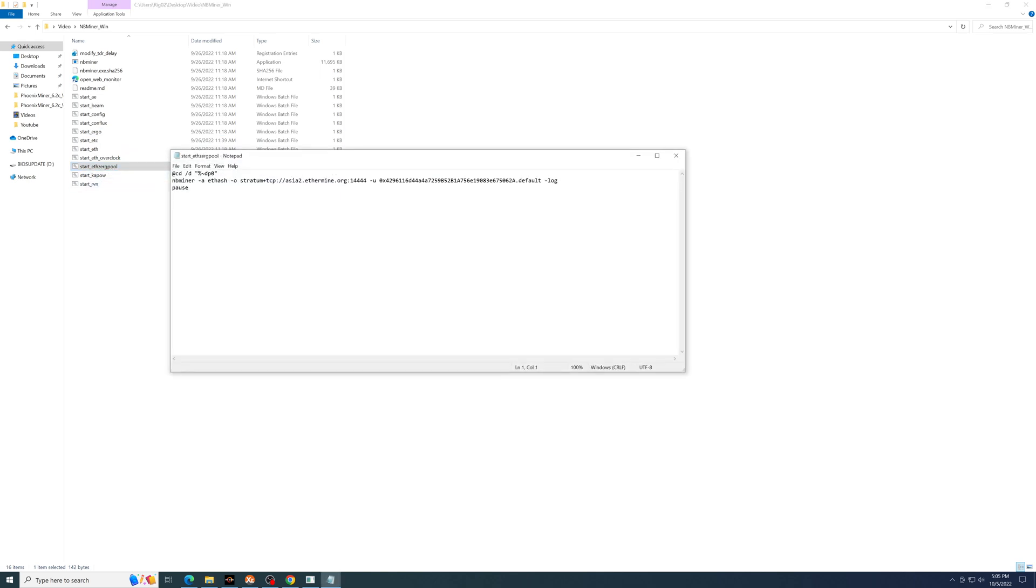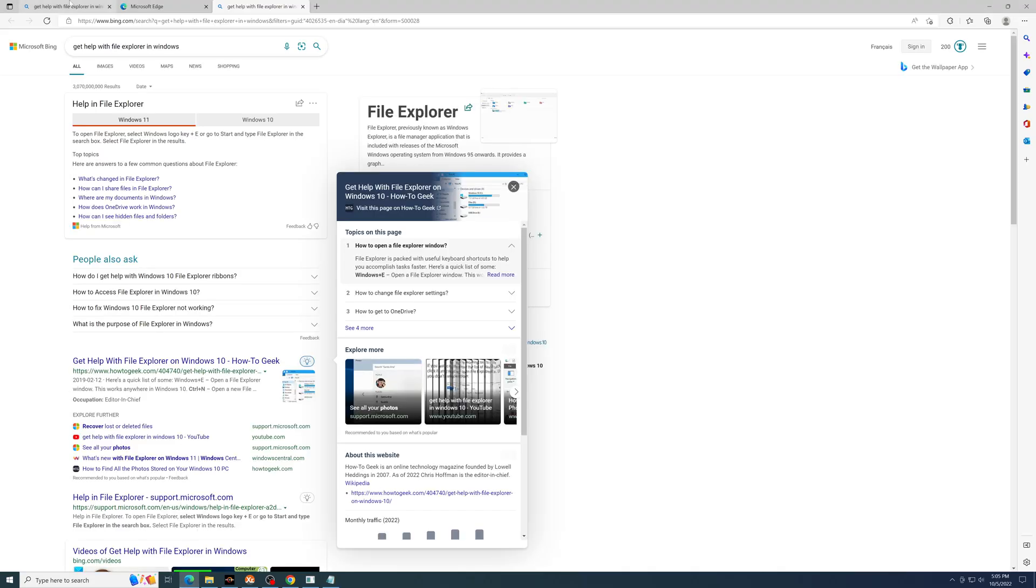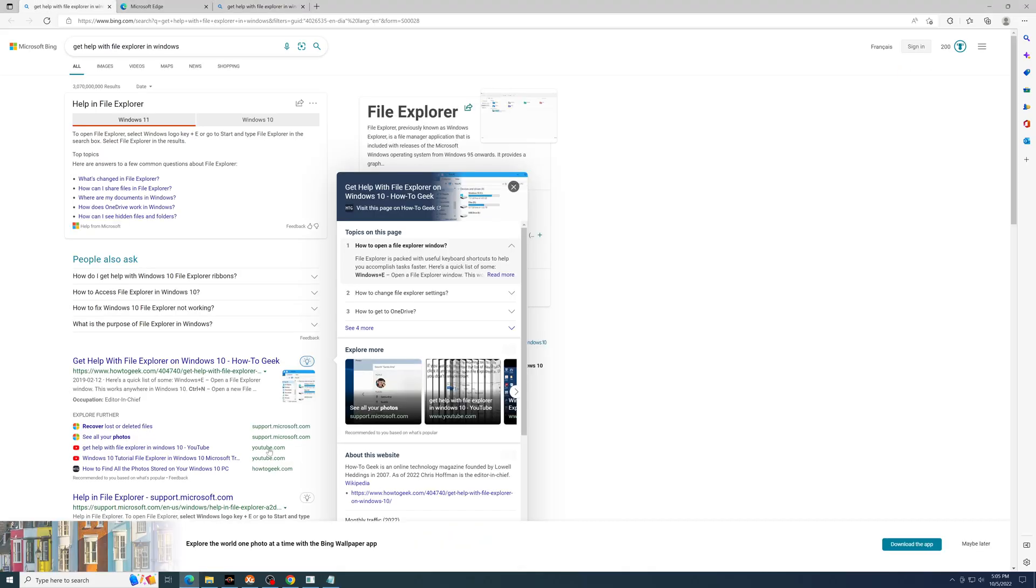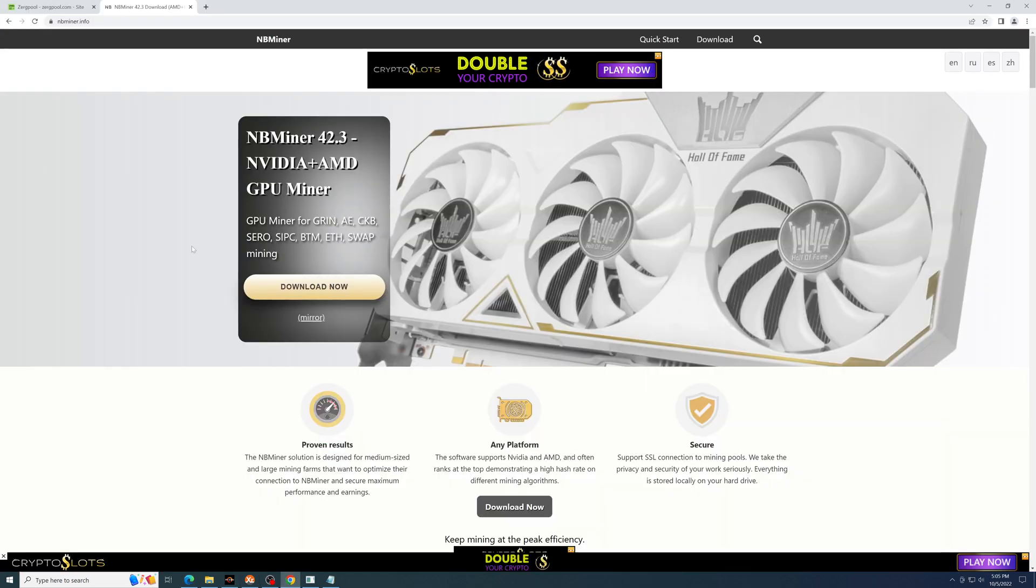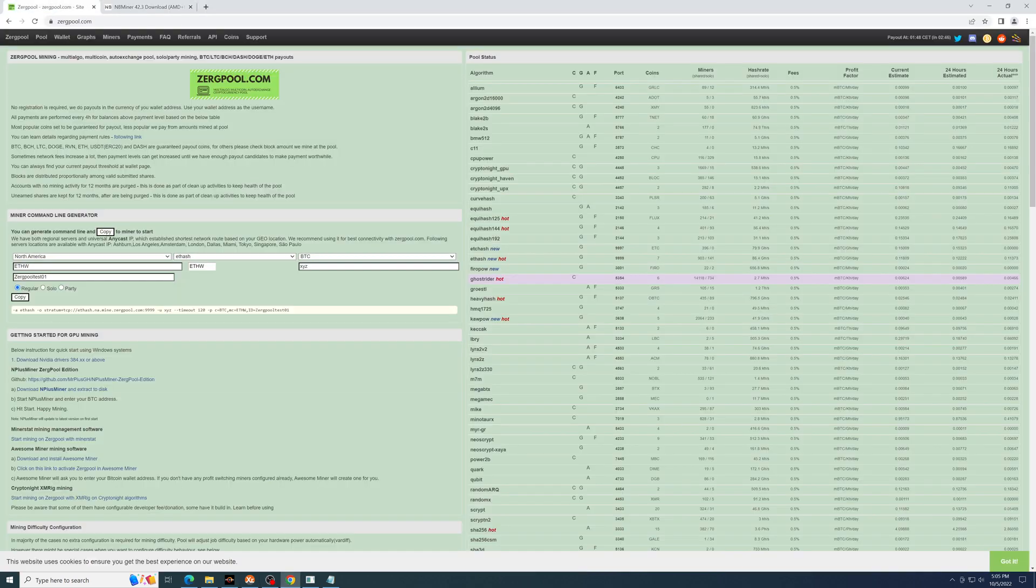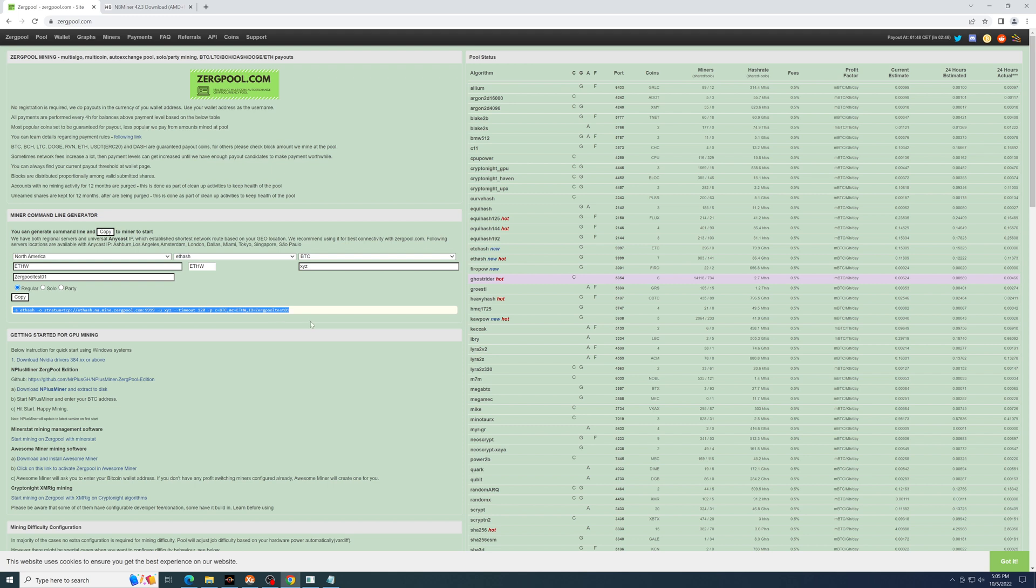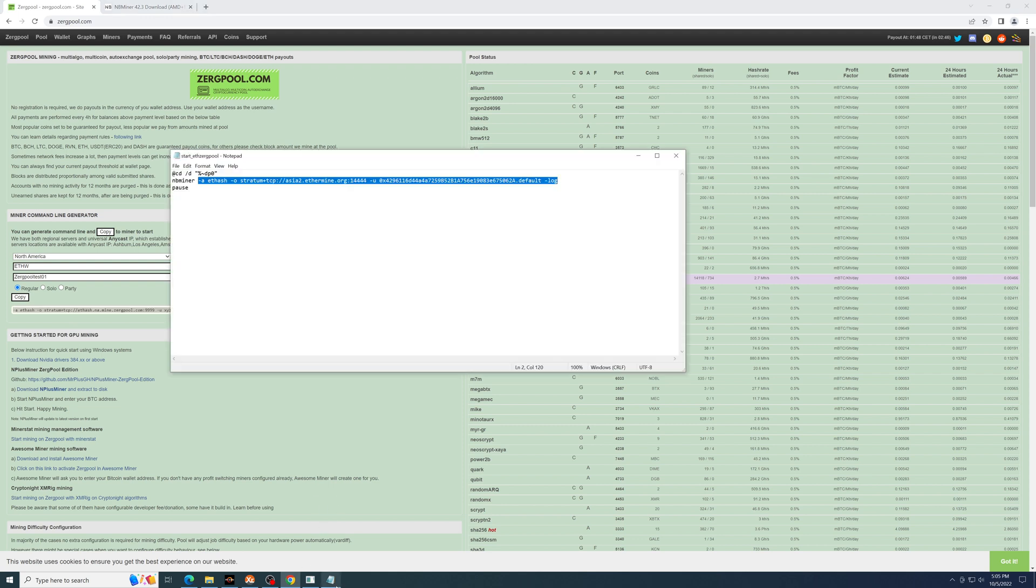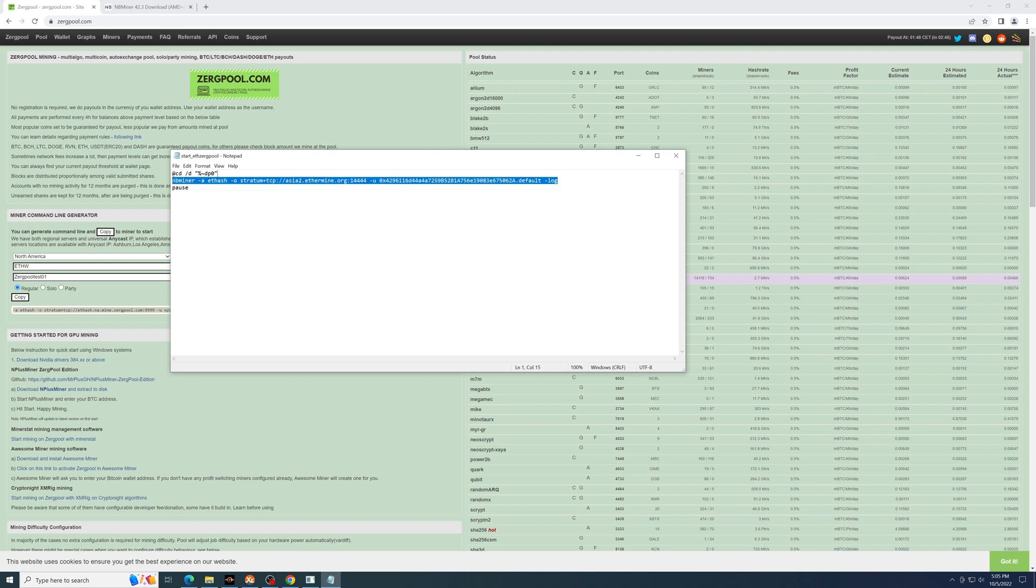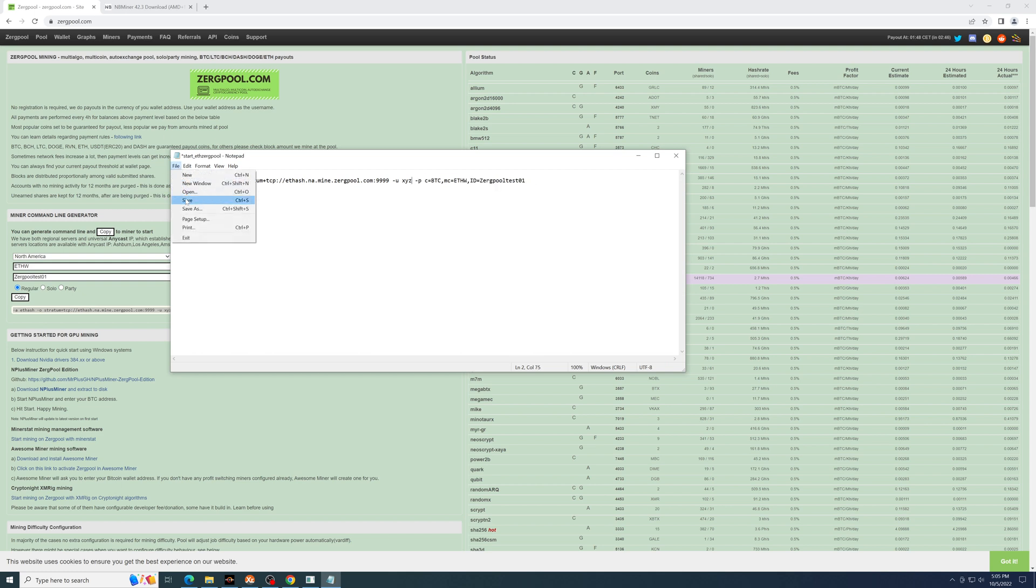And you'll edit the batch file. And this is where you'll need to copy and paste. So from the Zergpool website, you take this string, bring it into your batch file, paste that here. And now I've noticed that NBminer does not like this timeout command, so I'll remove that. Save the batch file.